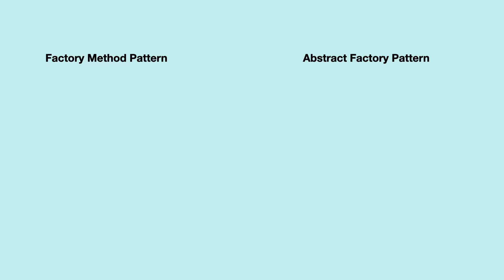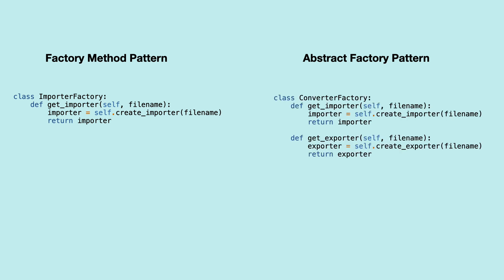The big difference between the factory method pattern and the abstract factory pattern is this: the factory method pattern creates one instance of a class, and the abstract factory pattern uses multiple methods so you can create a family of instances.